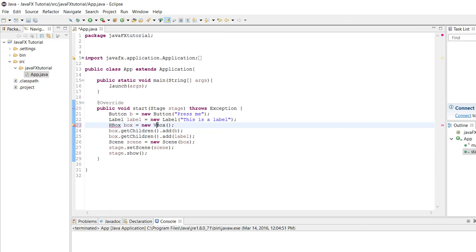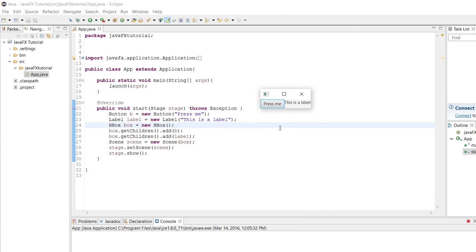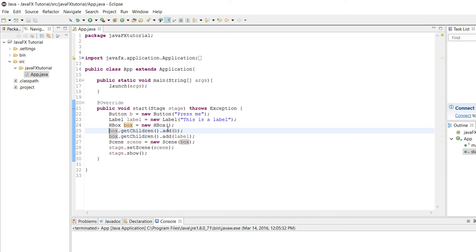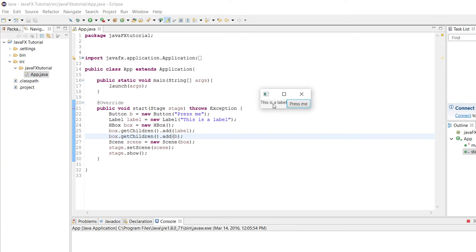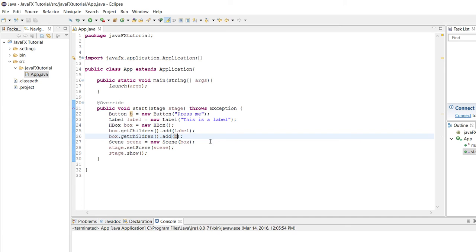Now we can move on to the HBox, which is pretty similar. 'V' stands for vertical, 'H' stands for horizontal, so you can predict what it's going to do. If we change this box to be an HBox and run the program, it puts them side by side in a horizontal order. The order you add nodes does matter — since we put the button first and then the label, it displays the button then the label. If we switch them around, it puts the label first, then the button.